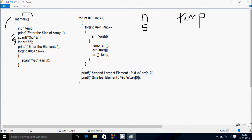I have taken an integer type array variable called 'a' with size 55, so maximum you can enter 55 elements into the array. After that control comes to a printf function — this displays 'enter the elements' to the output screen. Then control comes to a for loop.